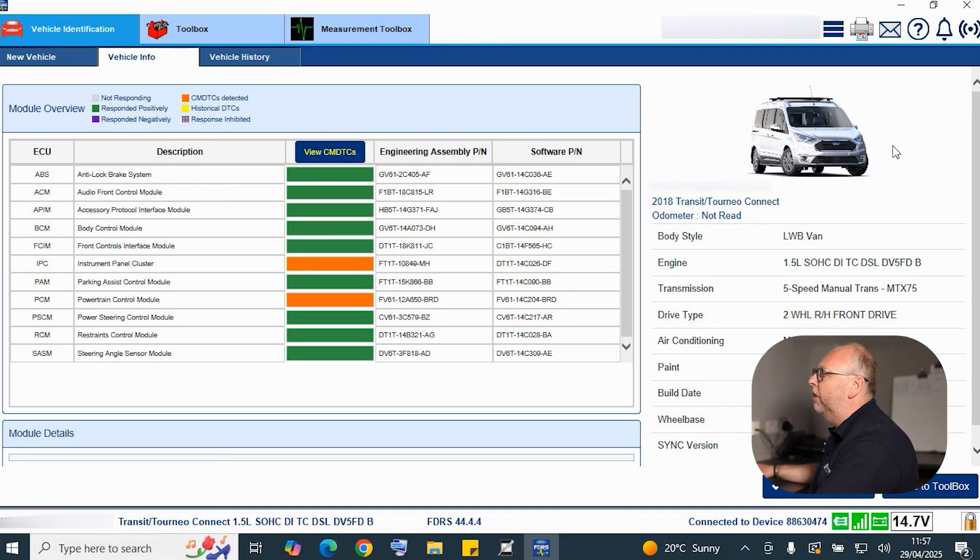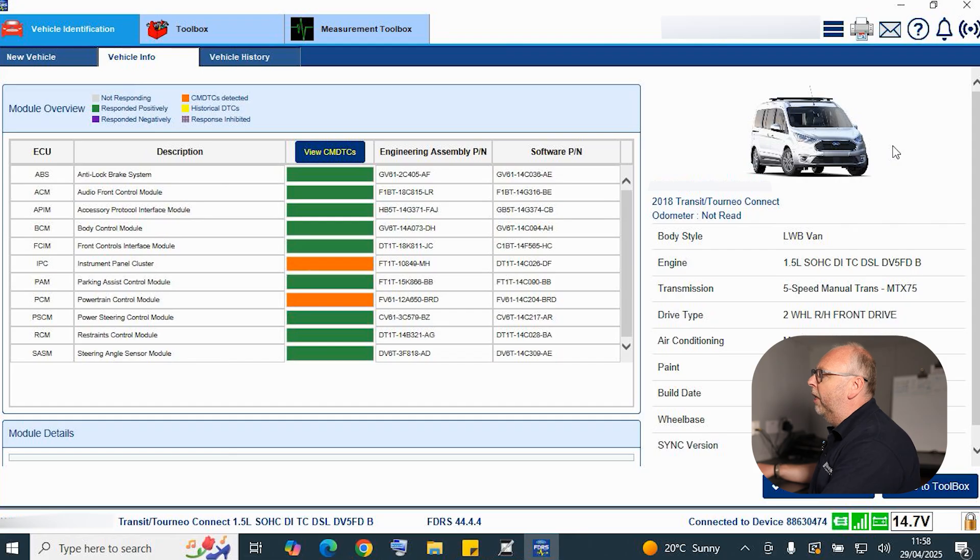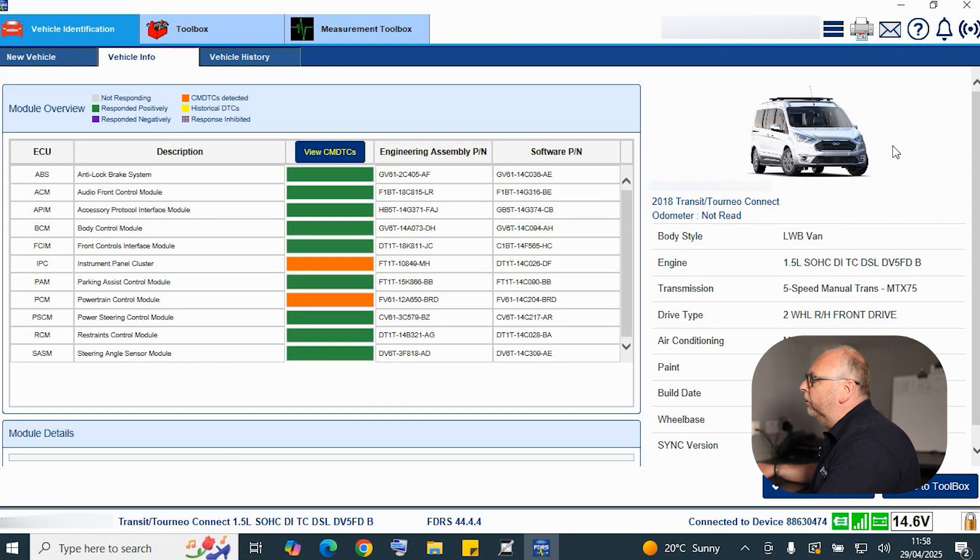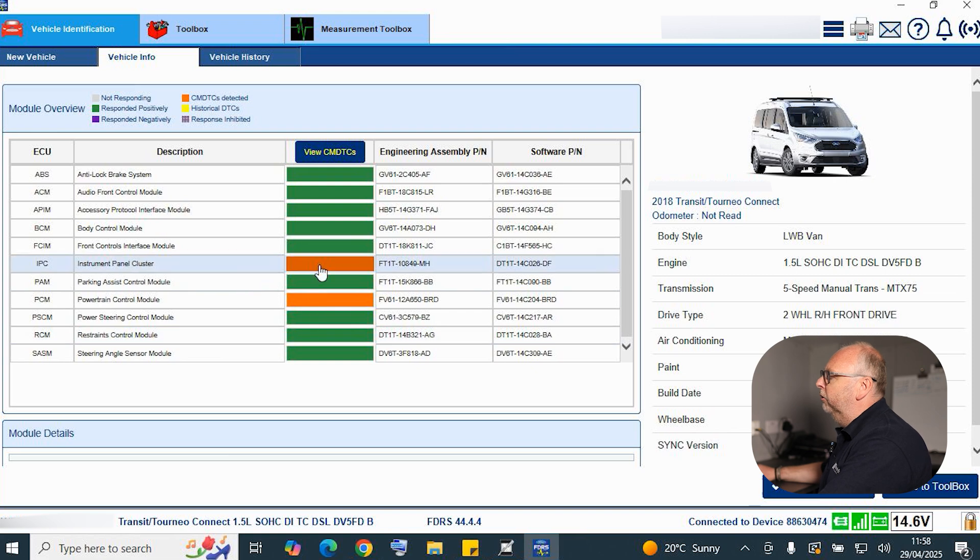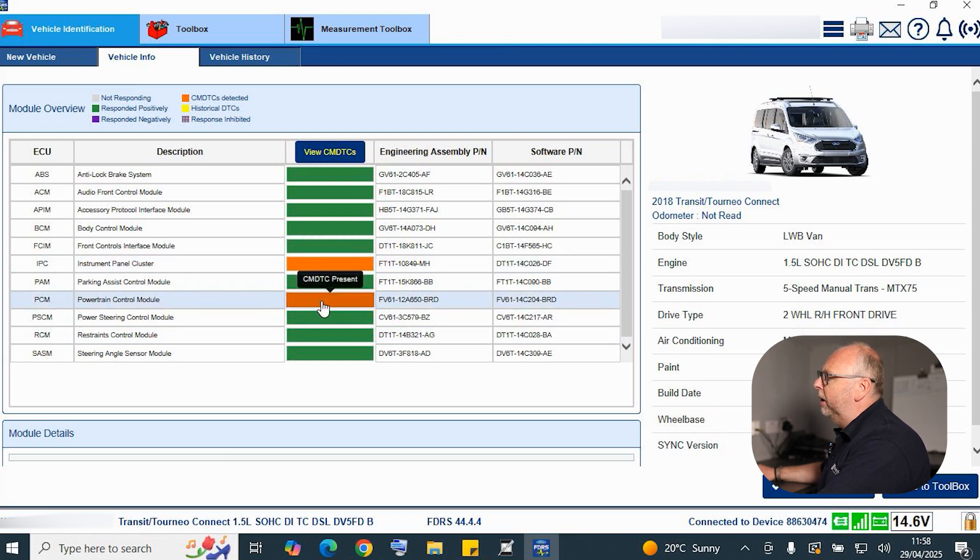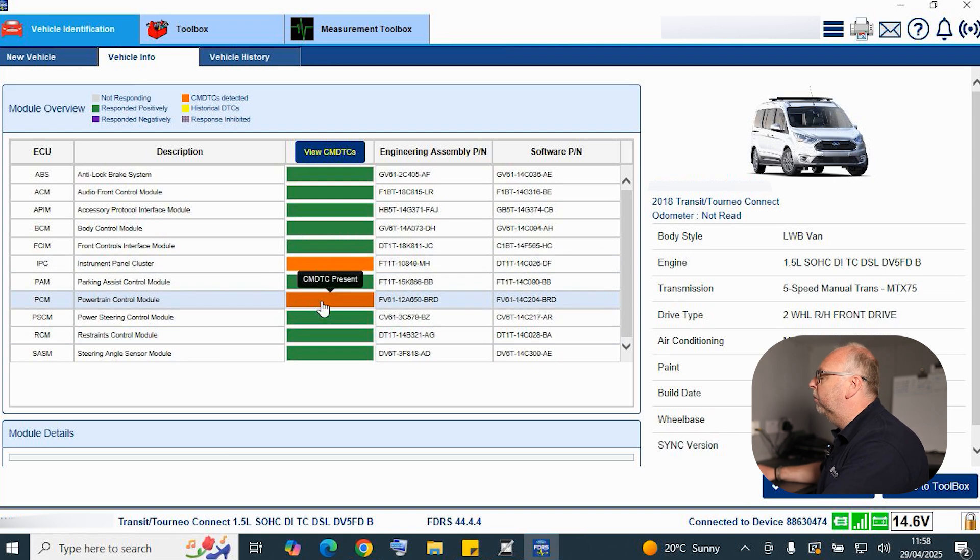But more importantly, what we've got here now are the ECUs that we have communicated with and of course whether they're free from errors or whether they've got some form of continuous DTCs within them. You can see straight away here we have two that are a different color which are denoting that we have got some DTCs present.